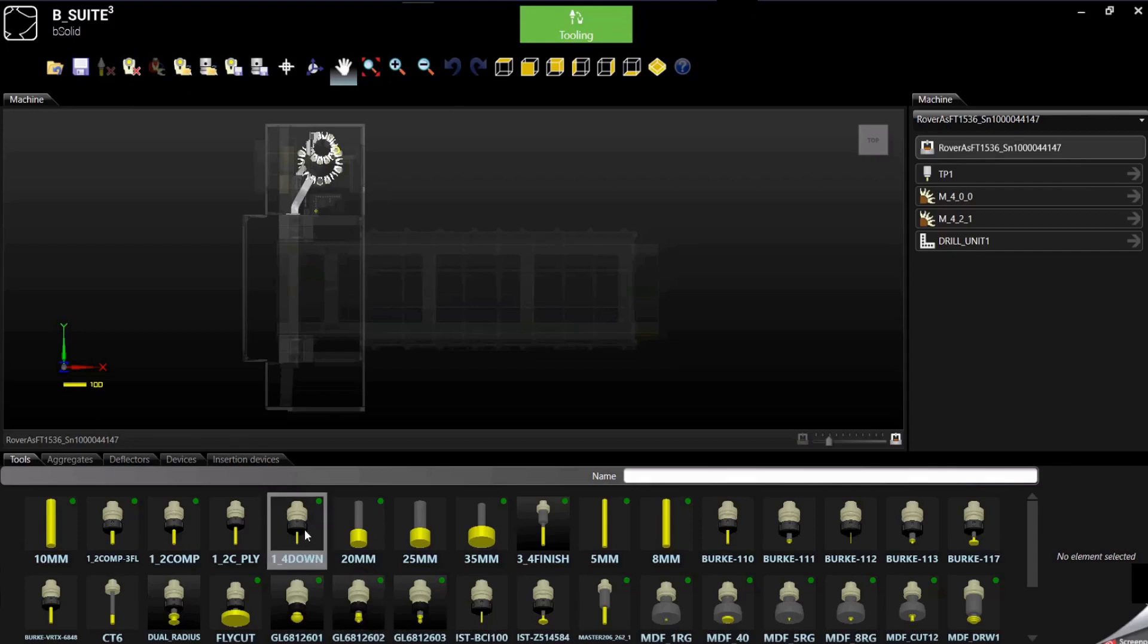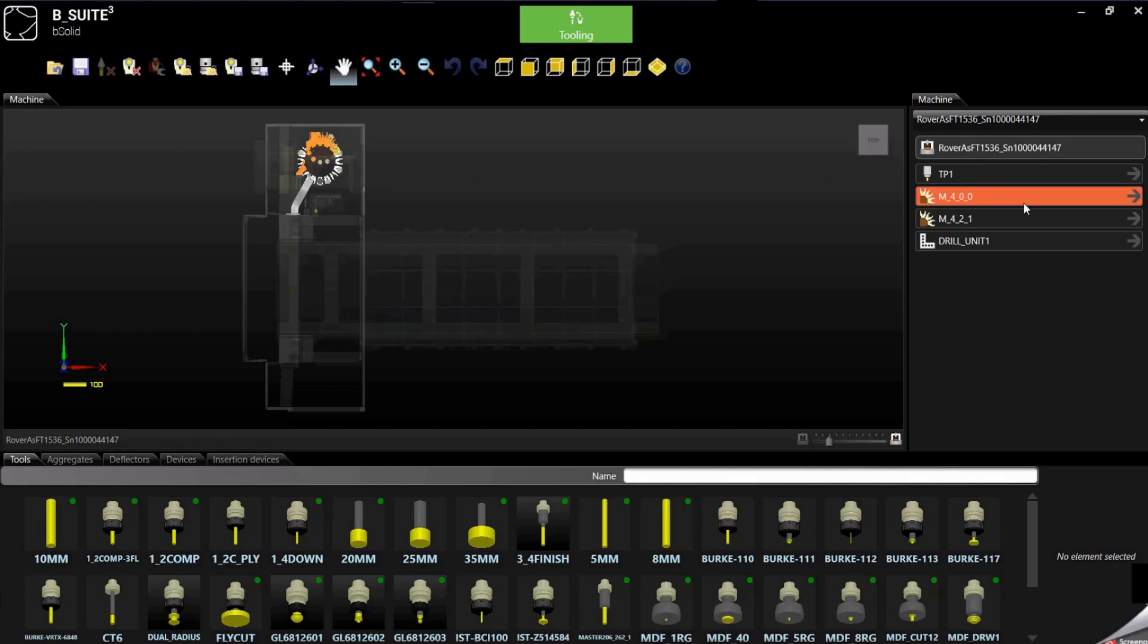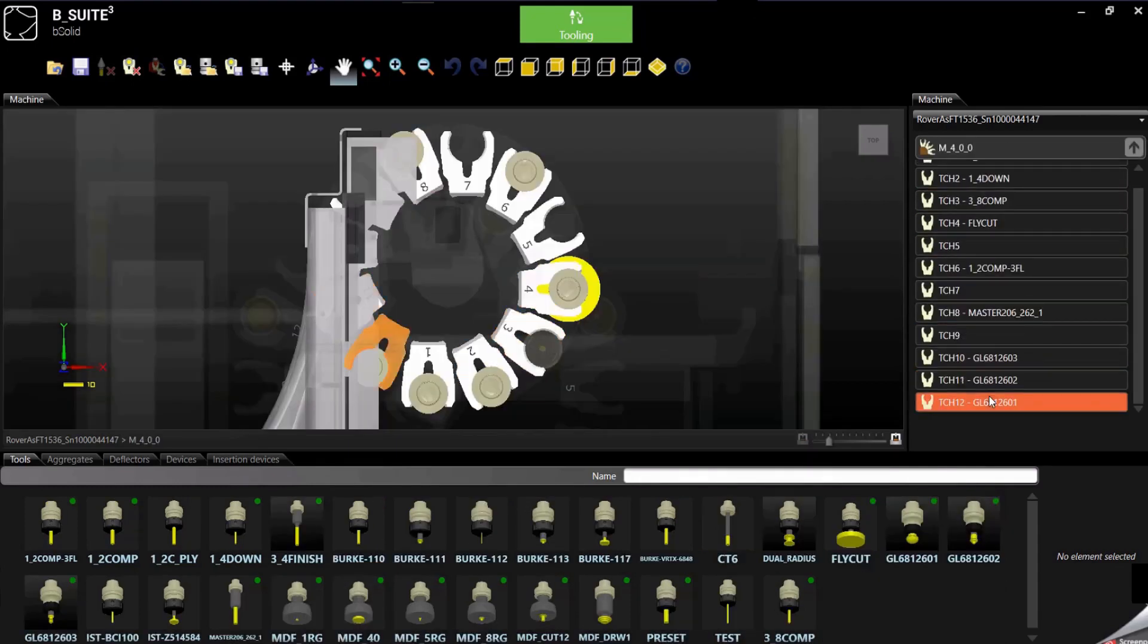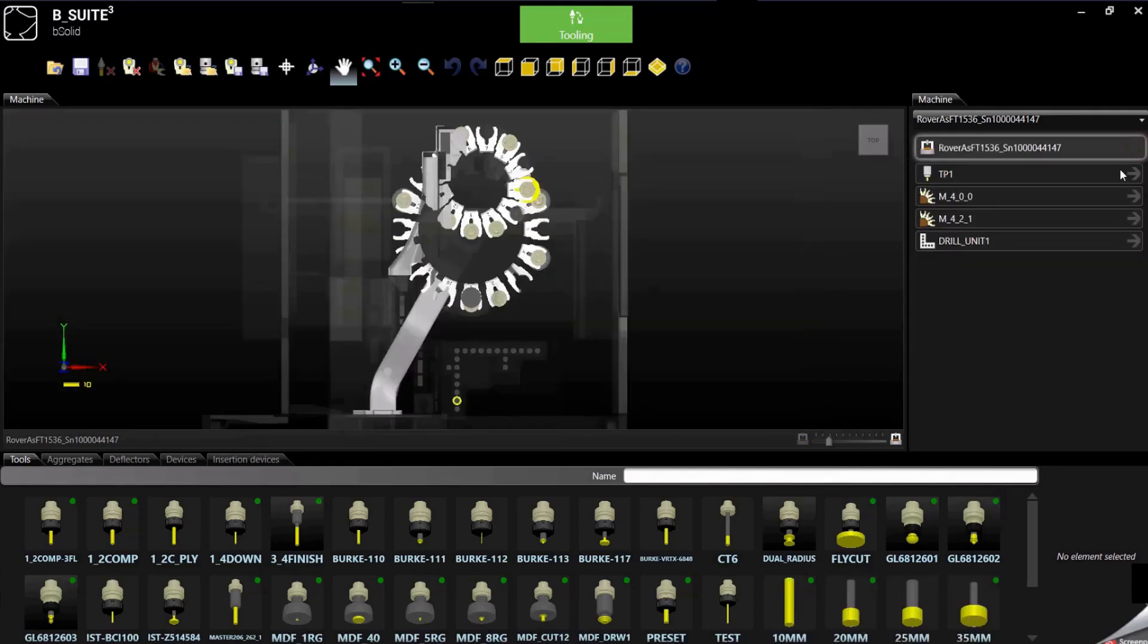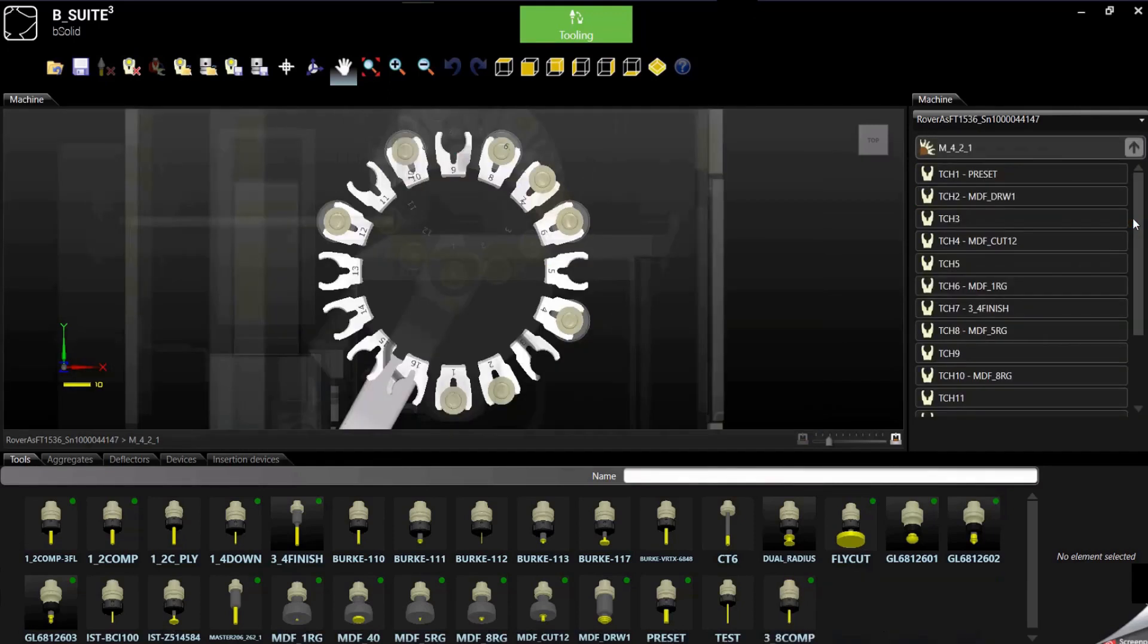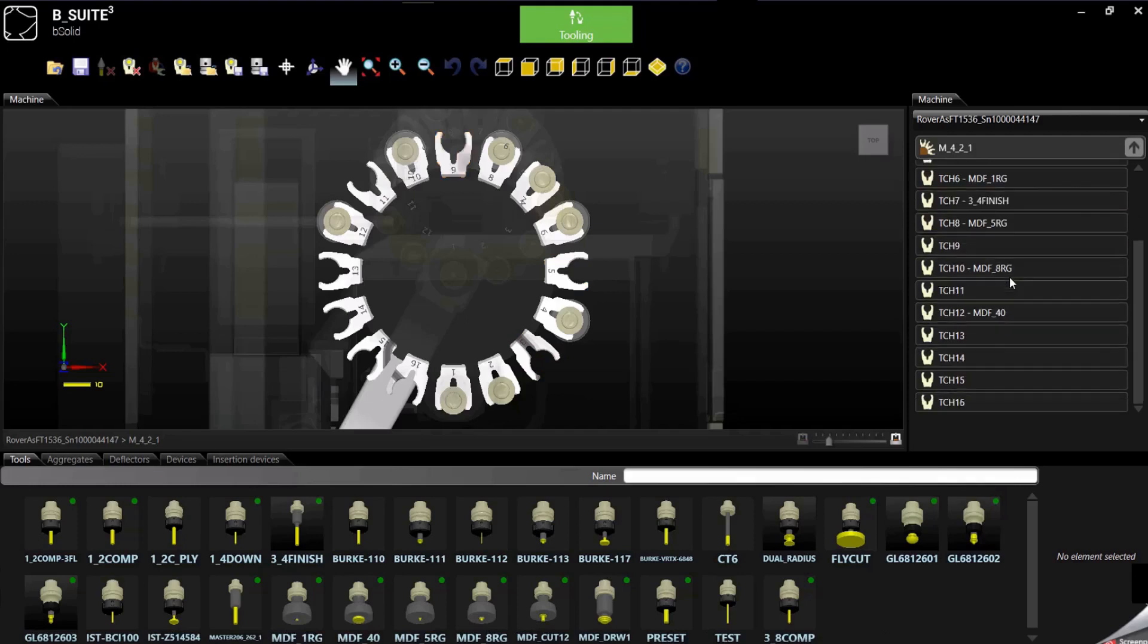So if the tool has a green dot on the top right corner of the image, that means that the tool is already loaded on the machine, so it is in some of the magazines. In this case I have two magazines, one smaller with 12 positions and the other one bigger with 16.